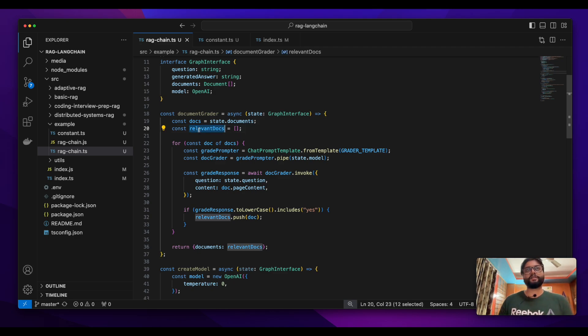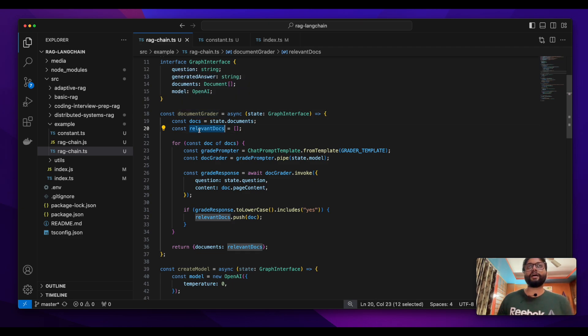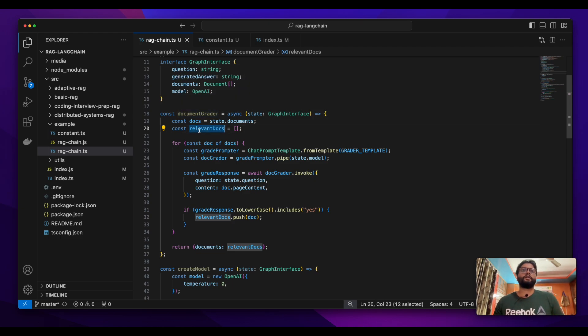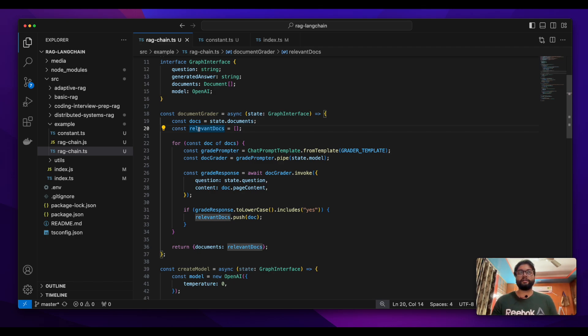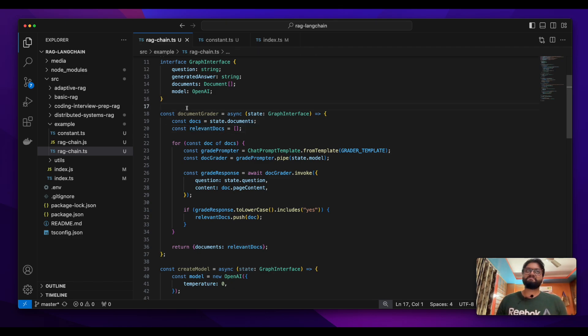But if we don't have relevant documents, we don't have any context. If you don't have context, there's no point in building a RAG. So if there's no relevant document for our question, we'll exit the graph.